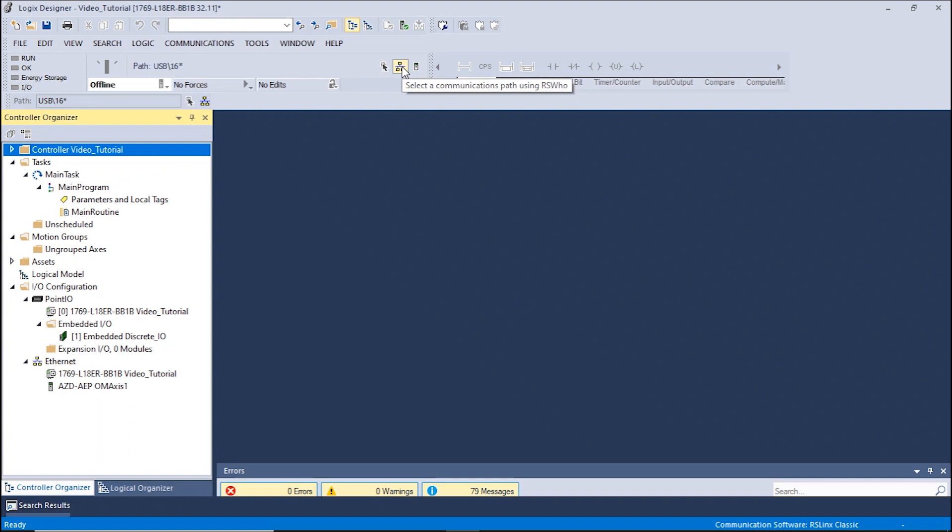The following tutorial is for Allen Bradley PLCs using Studio 5000 Logics Designer. This video will show how to jog the motor. This can be done by utilizing the AZ modules. Please ensure that the AZ modules have already been installed. If the AZ modules have not been installed, please see the how to add a module video.